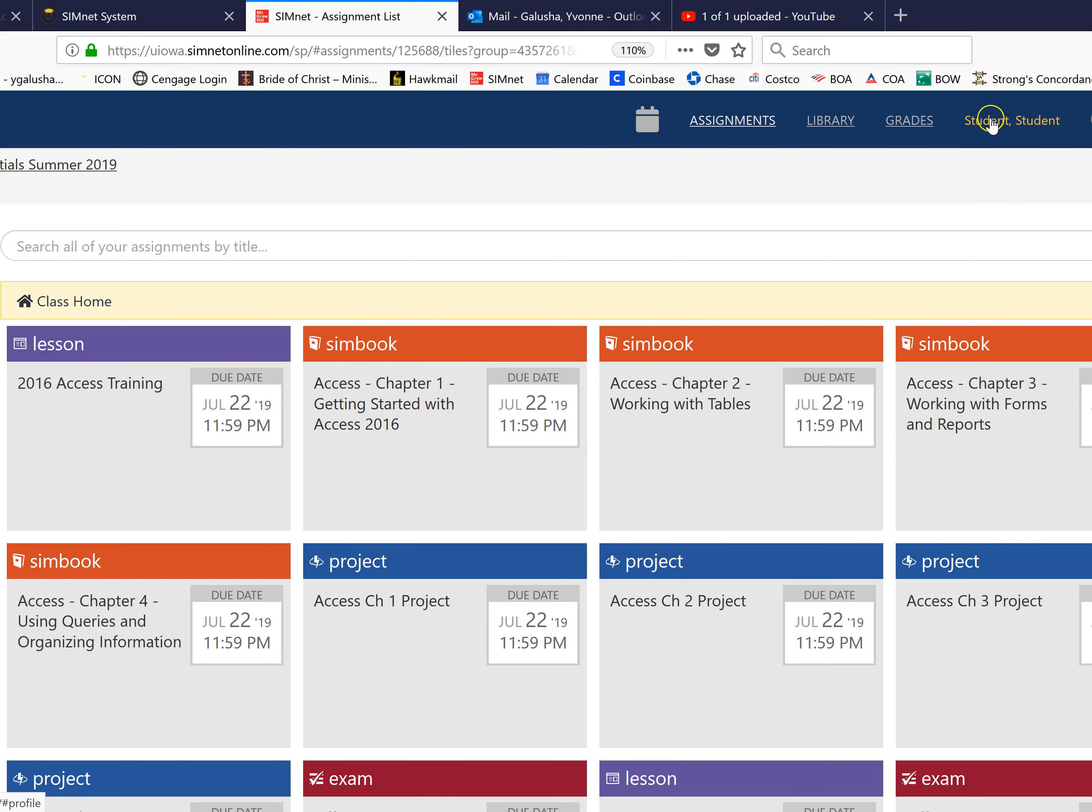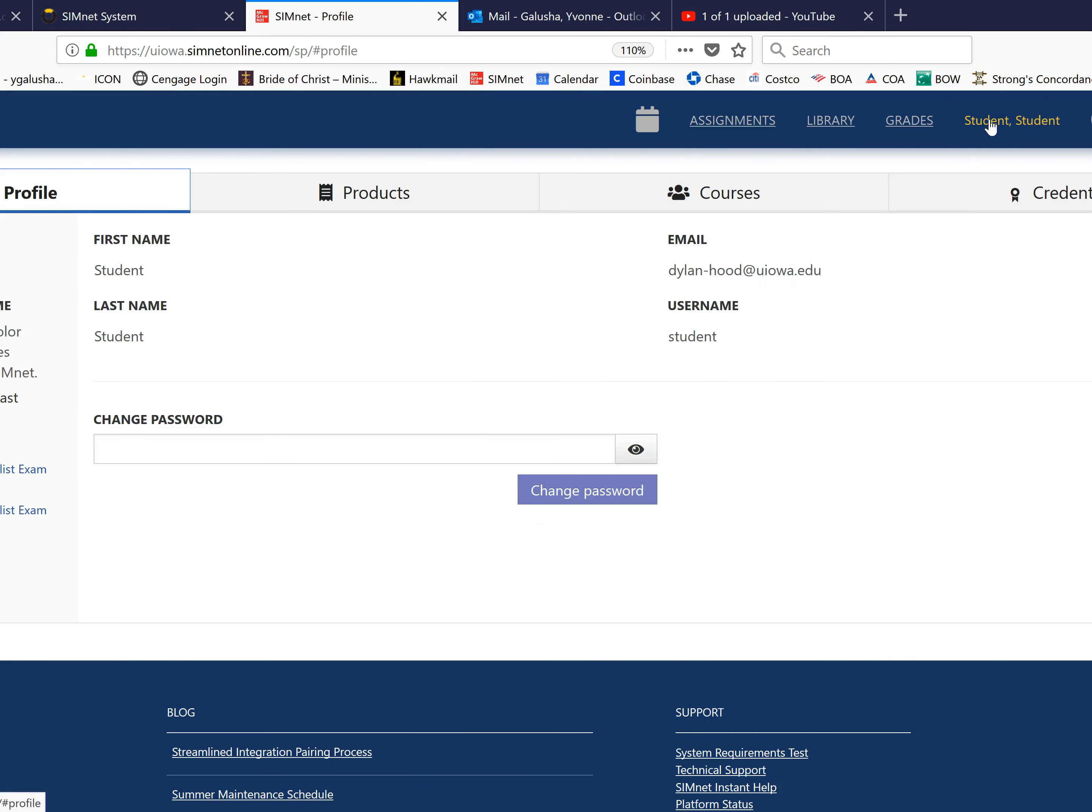You click on that to get to your account information and then you'll change the password right here.